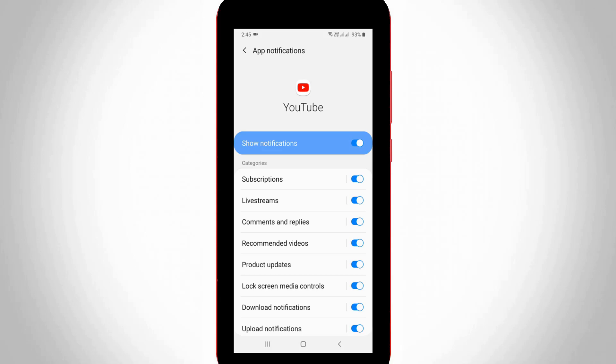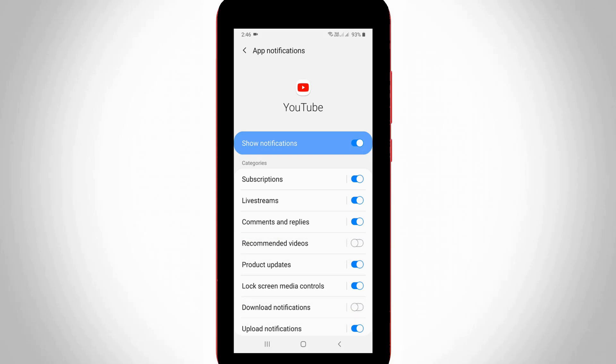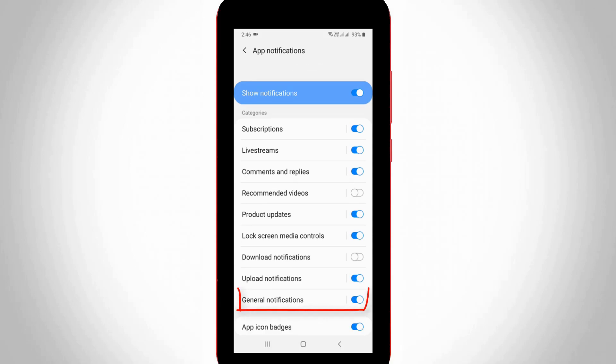If you want to hide this previously occurred notification, just disable the following options. The first one is recommended videos, the second one is download notifications, and the final one is general notifications.